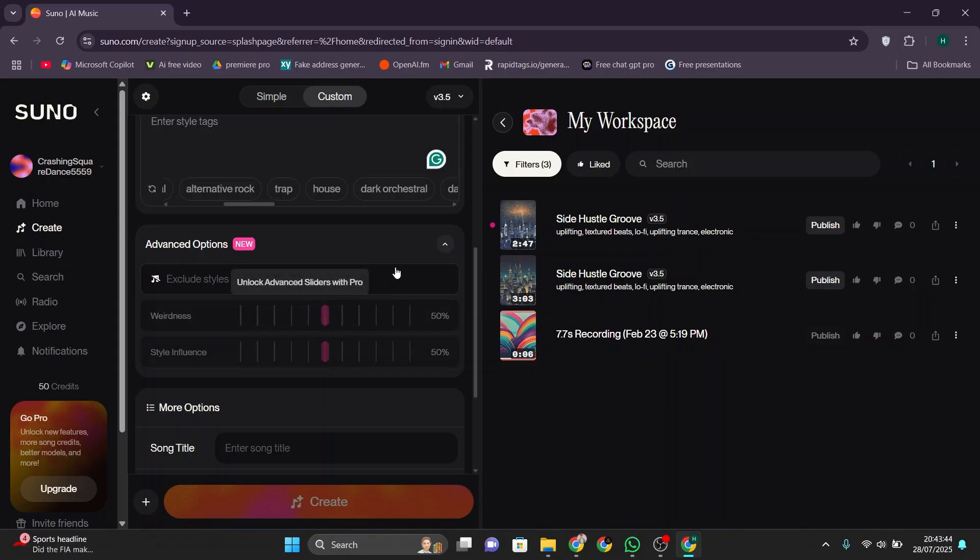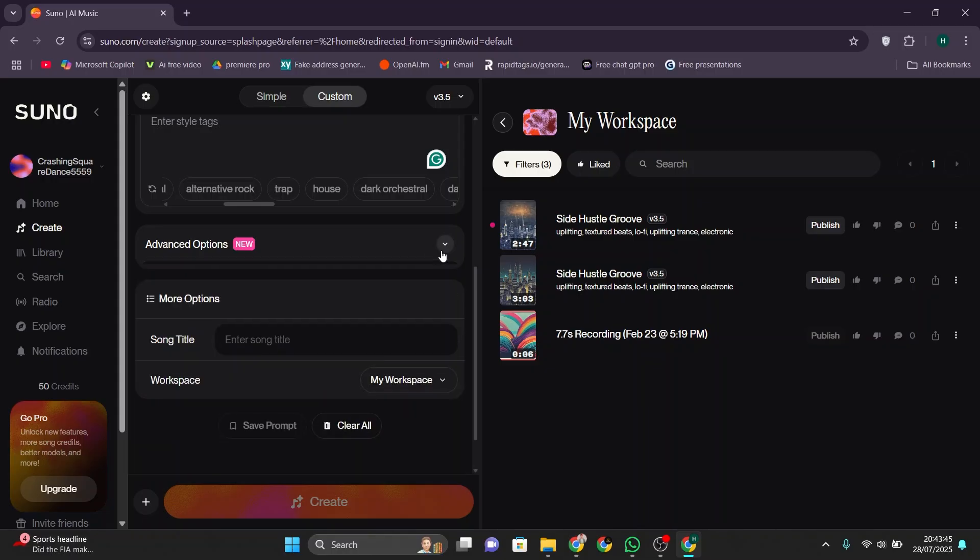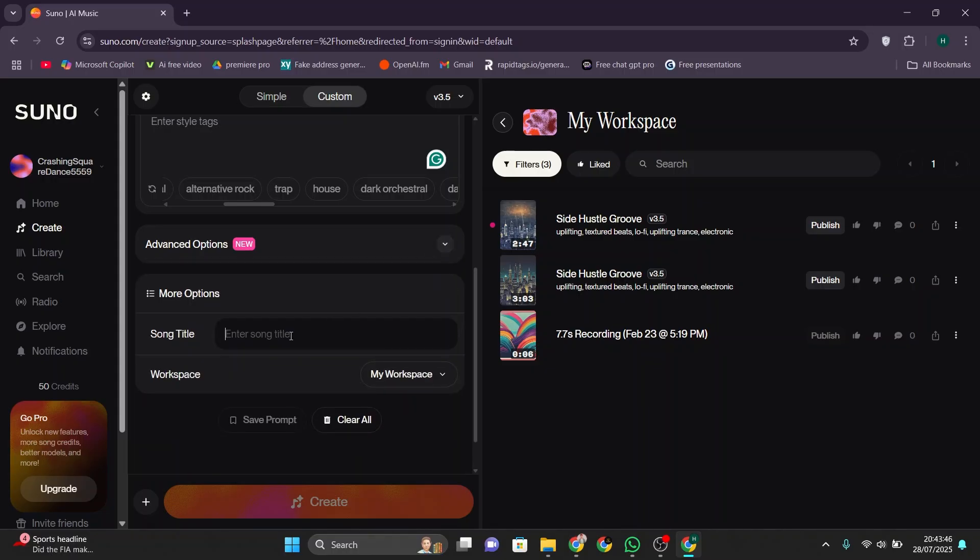After that, scroll down and check the advanced and more options sections. This gives you more control over the sound including pitch and tone settings.